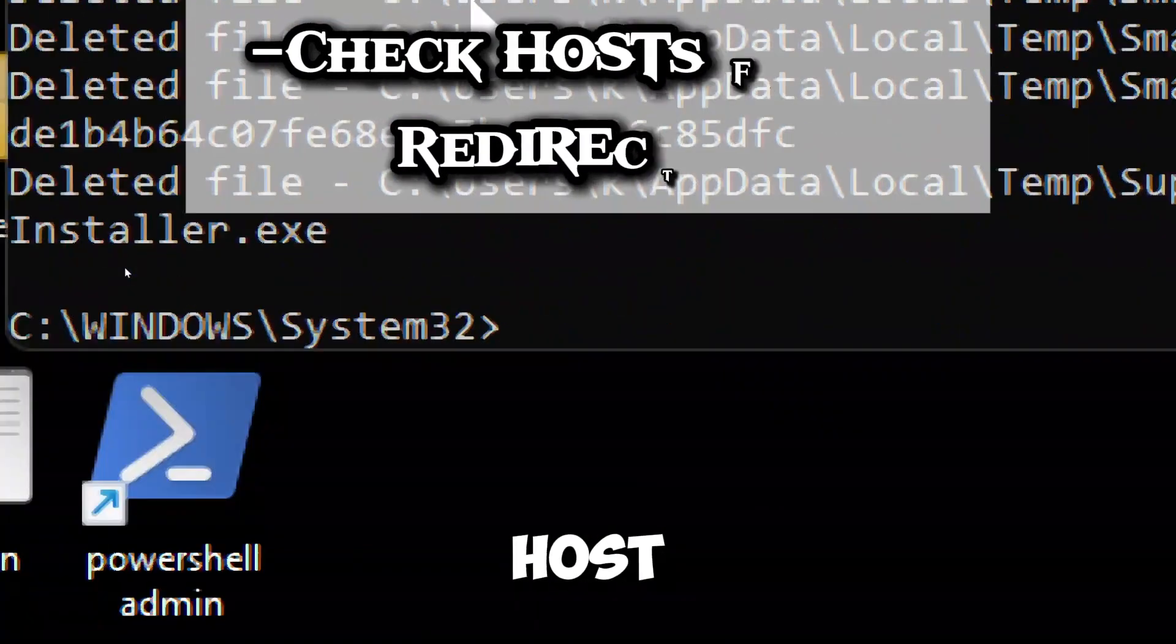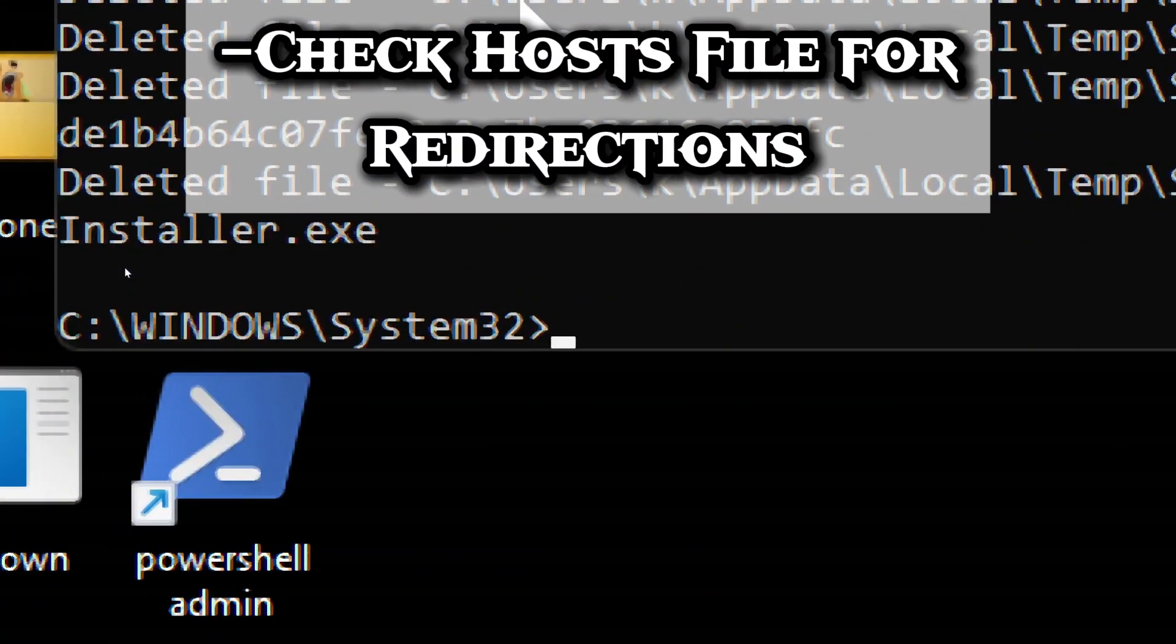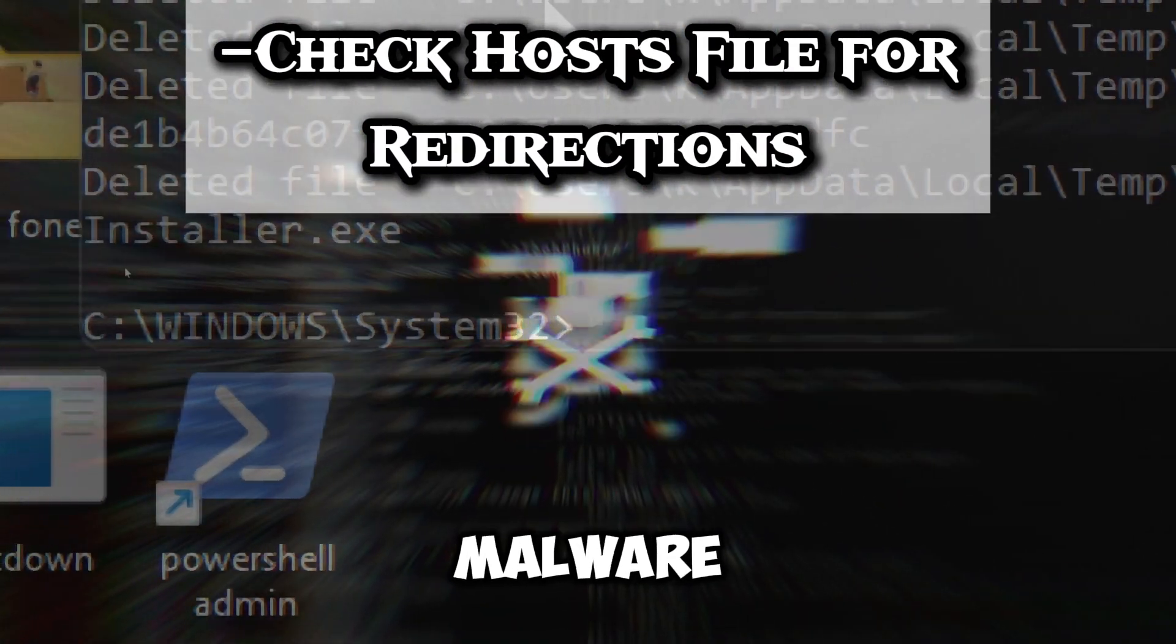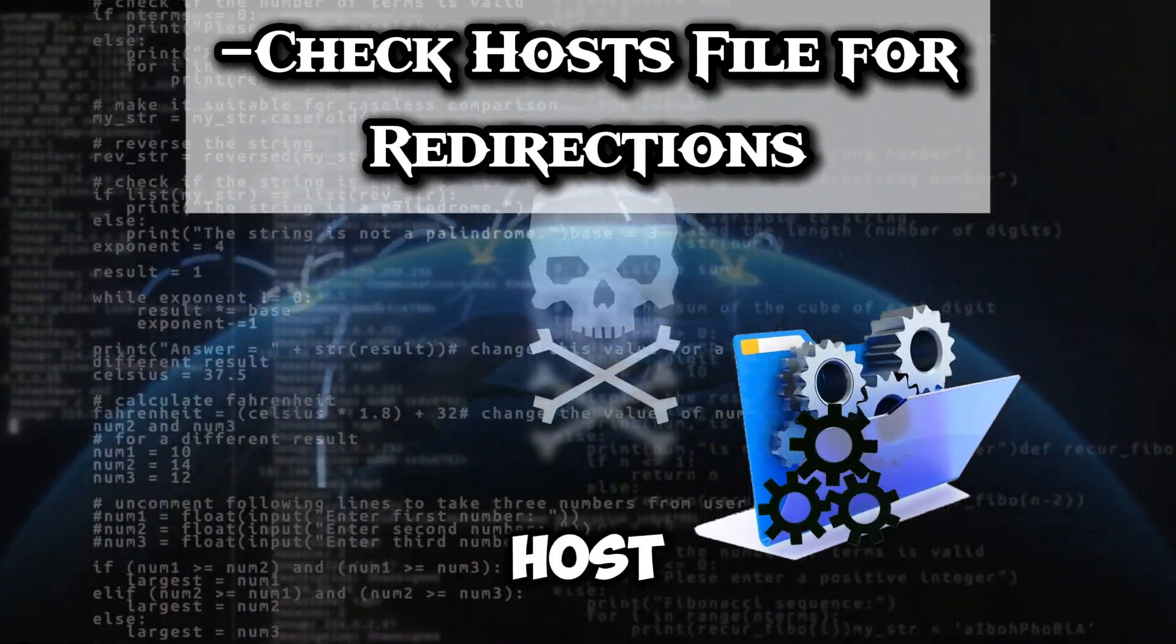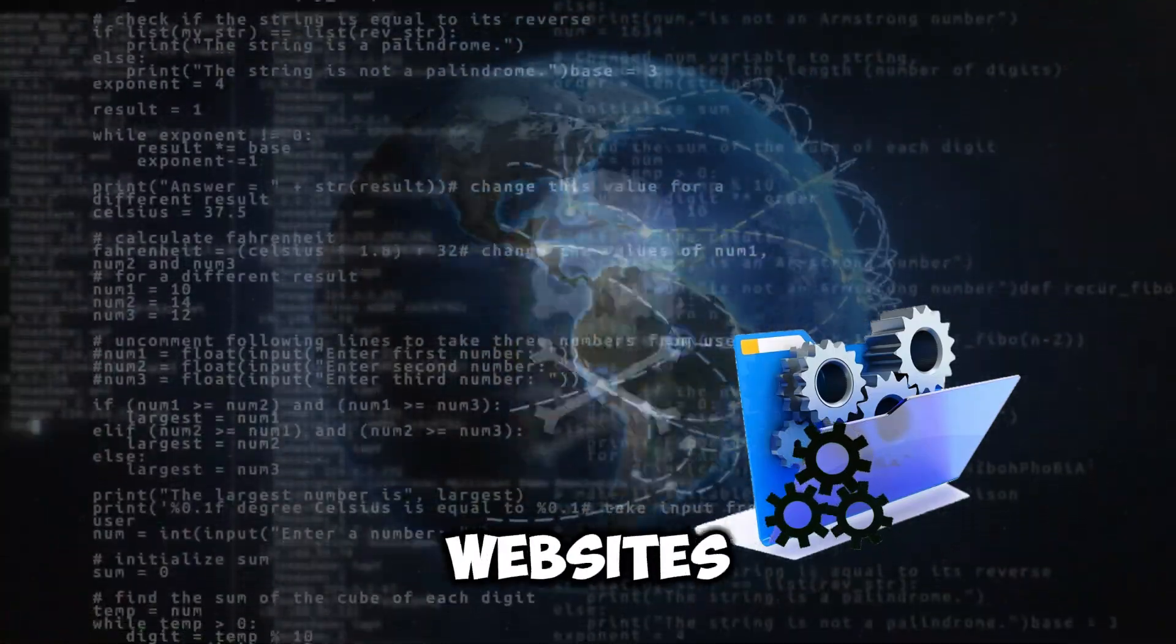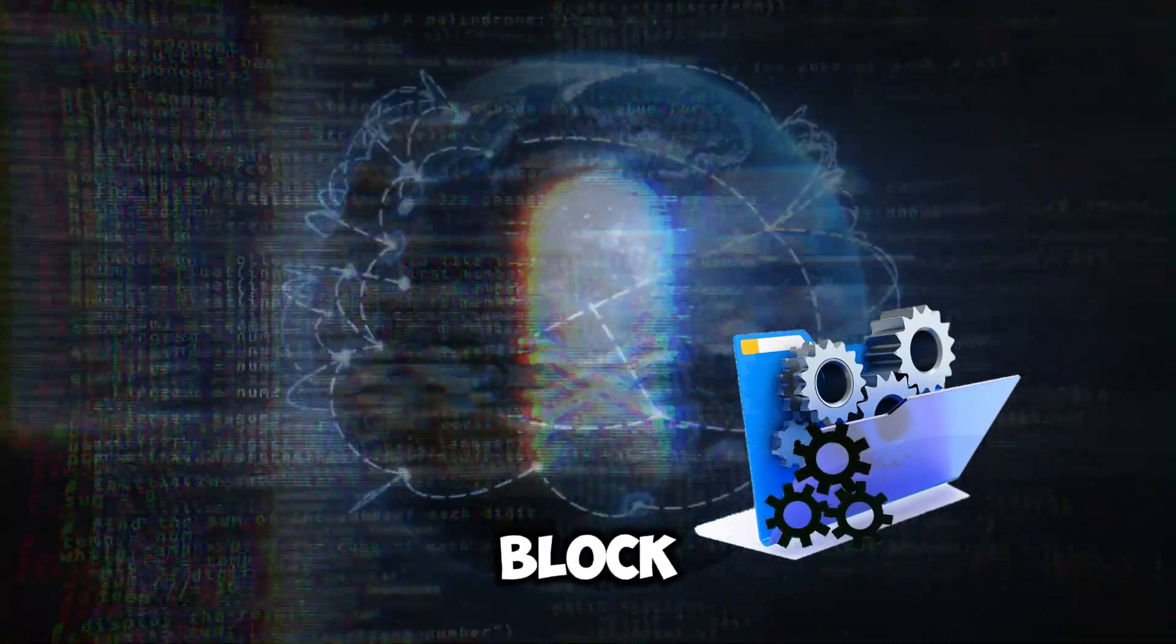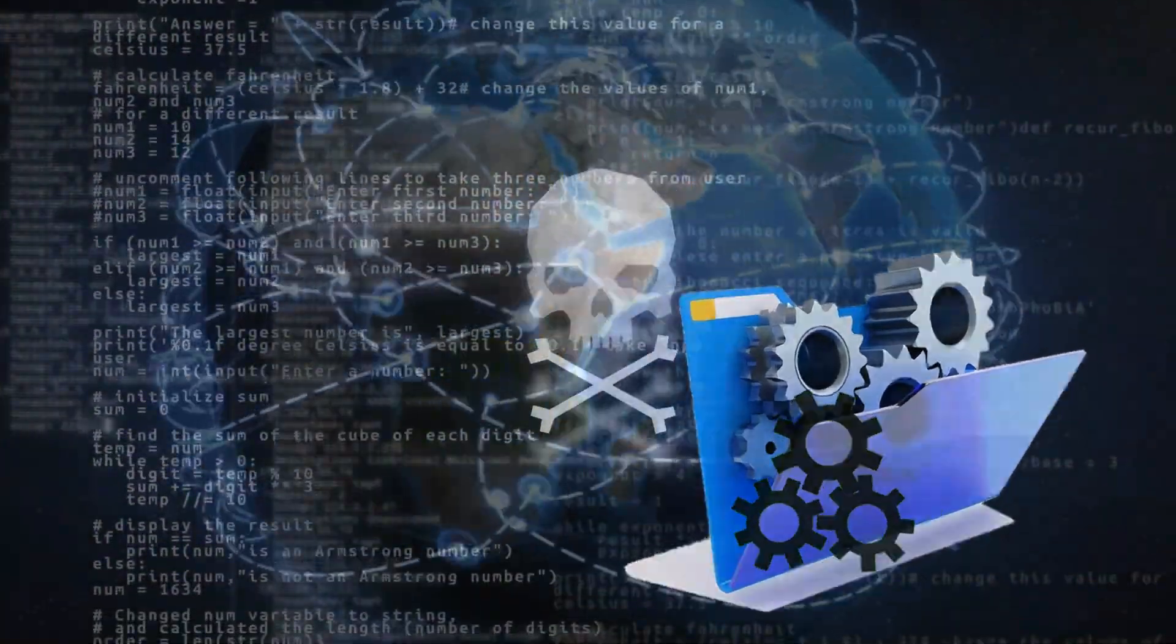Check host file for redirections. Malware can silently modify the host file to redirect you to fake websites or block security updates.